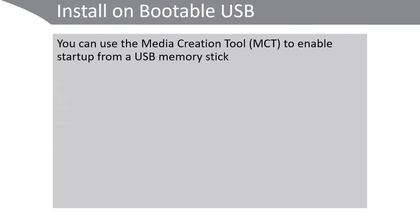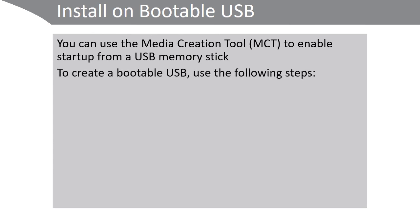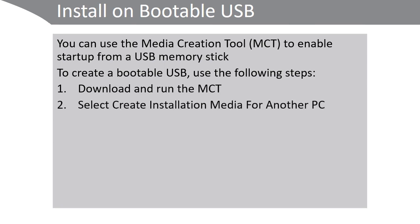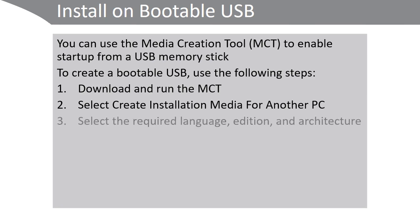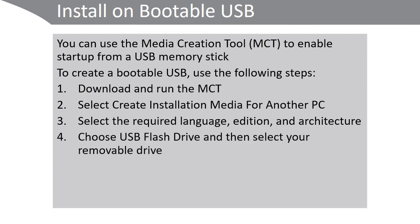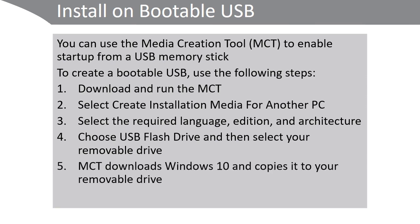You can also install Windows setup files on a bootable USB. To do this, use the following steps. Download the media creation tool. Run the tool. Select create installation media for another PC. Select the appropriate language, edition and architecture. Choose USB flash drive and then select the removable drive in your PC. The media creation tool will now download the appropriate version of Windows 10 and copy it to your removable drive.